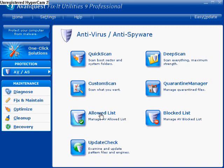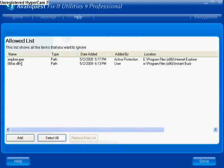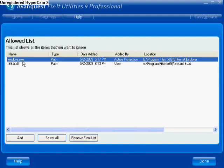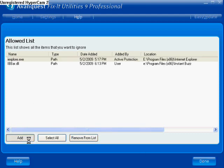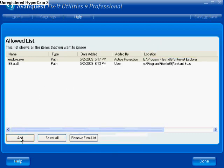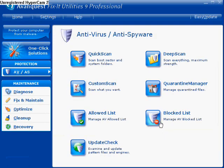This is your allowed list — basically exceptions. You can add exceptions in here. Like right now it automatically added in a toolbar — this is my Instant Buzz, the one I just restored — and my Internet Explorer. You can add your own: just click add and find it in your computer. Now you have your block list, where you can block certain programs, files, and folders from accessing your computer.